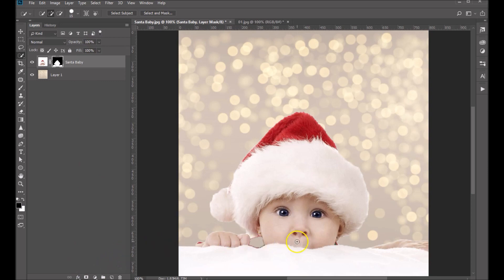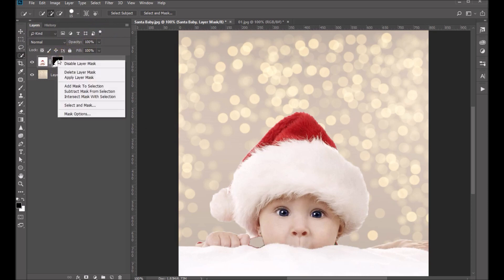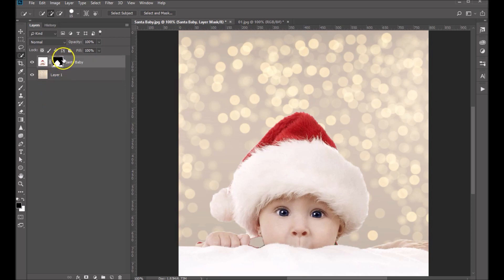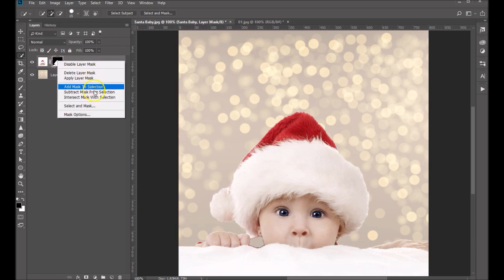Basically you can see that it's done a rough cutting out of your background. You can see some areas here that need some attention. So we're going to right-click on the mask. You can see the mask is selected here because there are four corners around it. With that selected, let's right-click and choose Select and Mask.